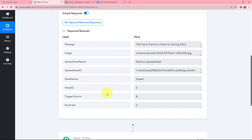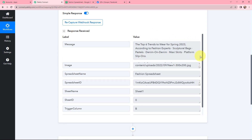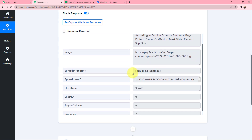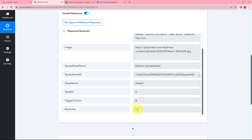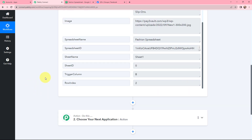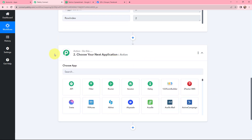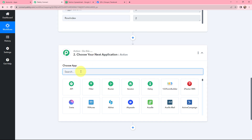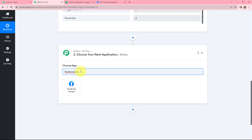In Pabbly Connect, you can see that we have received the response. You can see the message that we added in our Google Sheets, the image URL, the spreadsheet name, spreadsheet ID, sheet name, and the trigger column along with the row index. That means the webhook response is successfully captured in Pabbly Connect. Now moving further, as my objective was to create a Facebook post from the webhook response, in my action application I will be searching for Facebook Groups, and here it is.